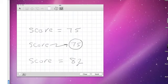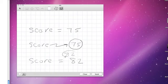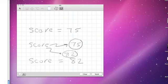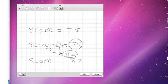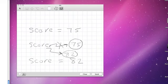The second assignment statement says all right, evaluate the right hand side, that gives me the data object 82, and now let score refer to 82. So now score is going to refer to the data object 82, but that means that the original reference to the data object 75 goes away. We refer to this as a reassignment.